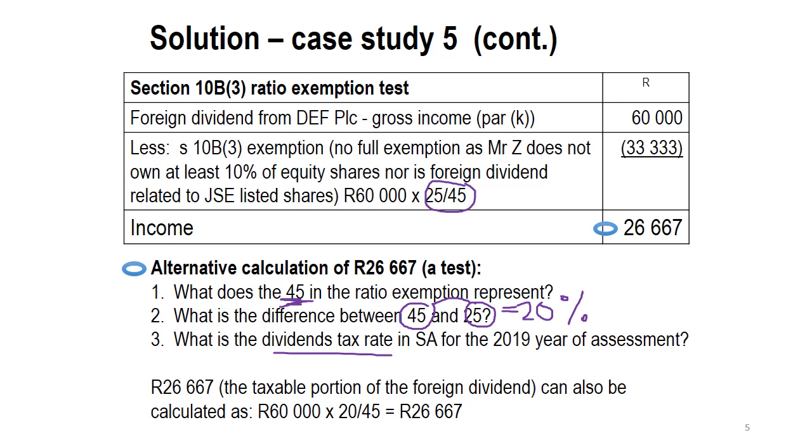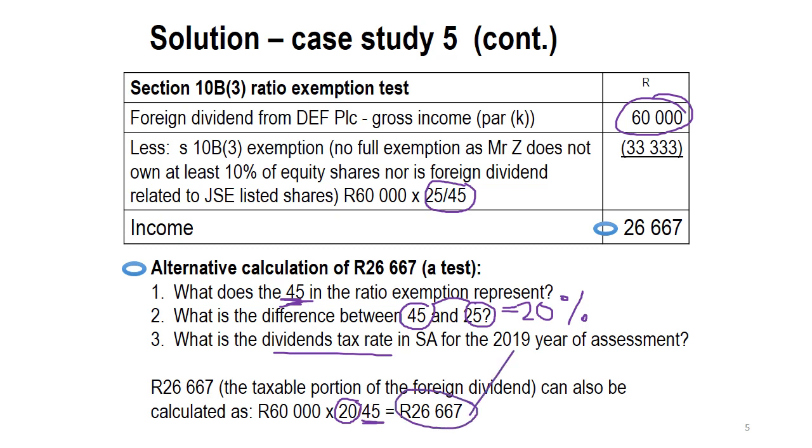So, what they essentially try to do with the ratio exemption is to make sure that they treat local dividends and foreign dividends more or less the same. So, either they are fully exempt, but if they don't qualify in terms of foreign dividends for the full exemptions, then we will only tax a portion of it and it goes back to the 20% dividends tax rate. So, you can test this calculation by saying, if I want to know what of the 60,000 Rand is taxable, I'm going to take 60,000 and I'm going to multiply it by the dividends tax rate over 45, and that's going to give me 26,667. And that's the taxable portion. What is exempt? 25 over 45.